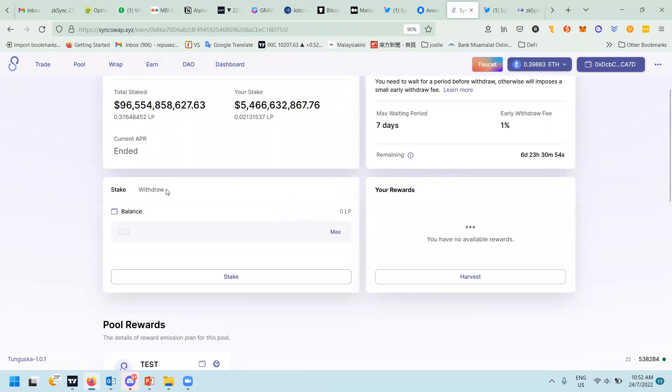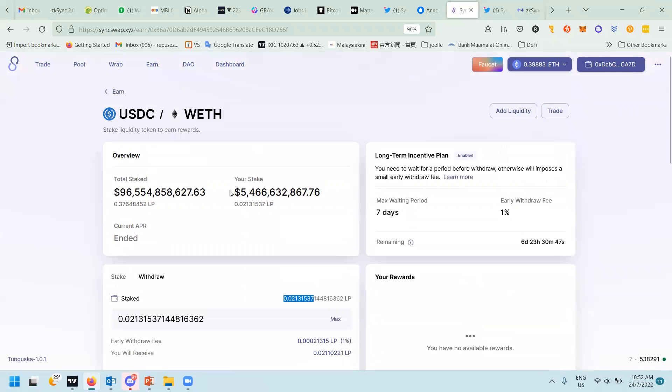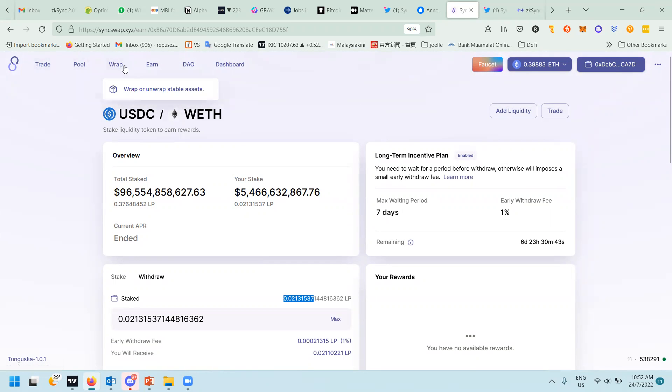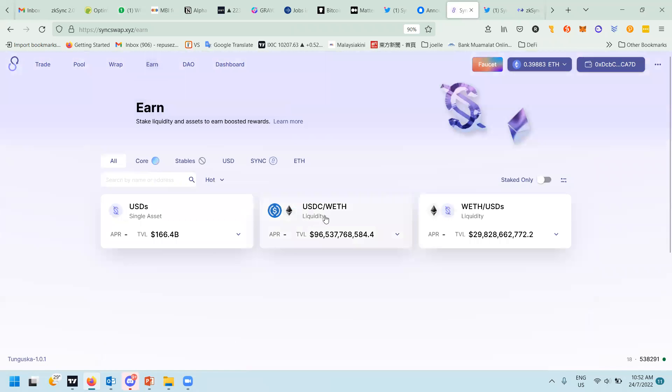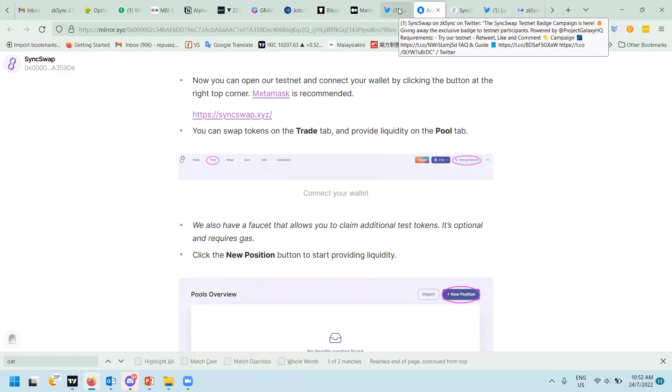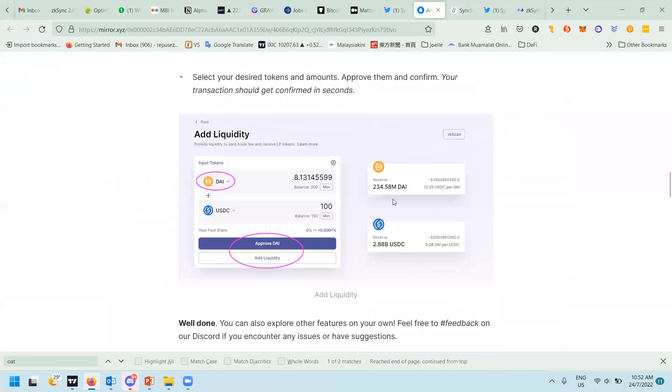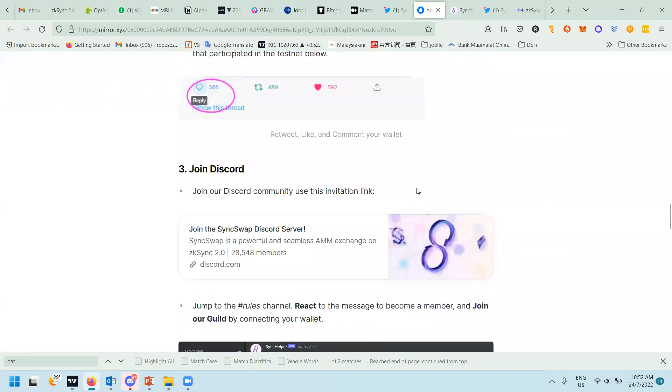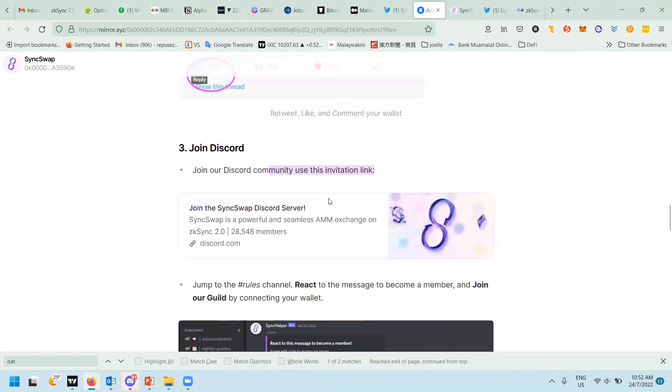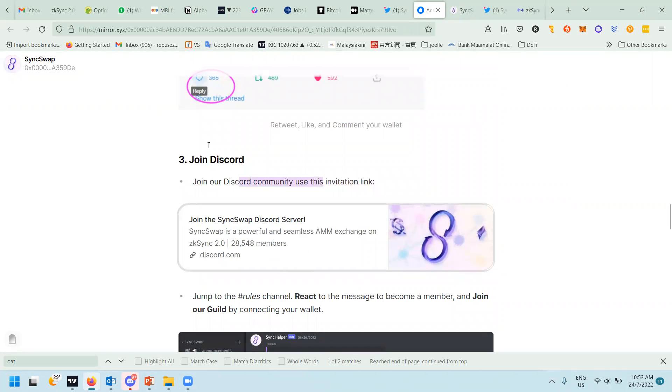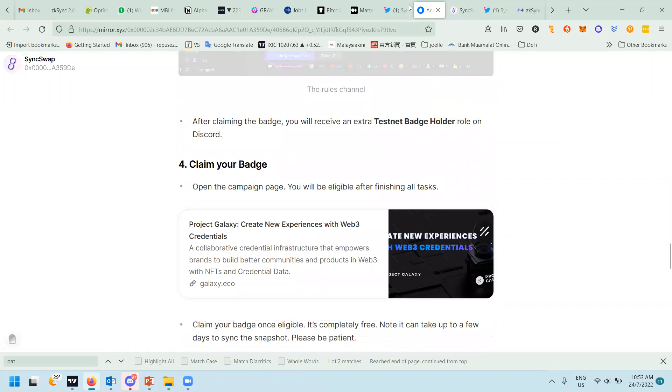After you provide the liquidity, then only you go to this Earn page here and stake your LP token. For example, I already staked my LP token here. That's all for now - you just do your trade, then wrap it for the liquidity pair as USDC-WETH. Apart from that, you need to tweet about your address and join the Discord. Just follow what is on this document. Basically after that, you'll be able to mint a POF NFT badge if you do all the tasks. Okay, that's all for me. Any questions you can answer on the Discord. Bye!